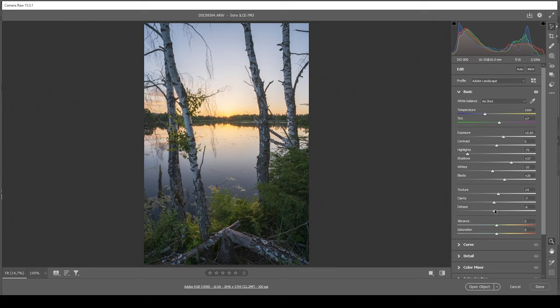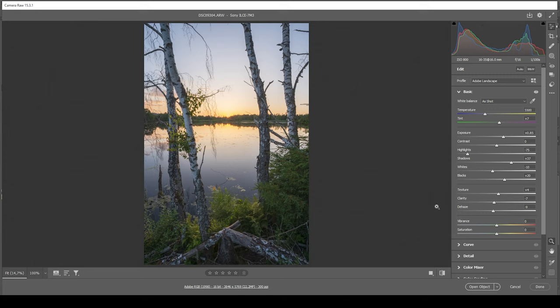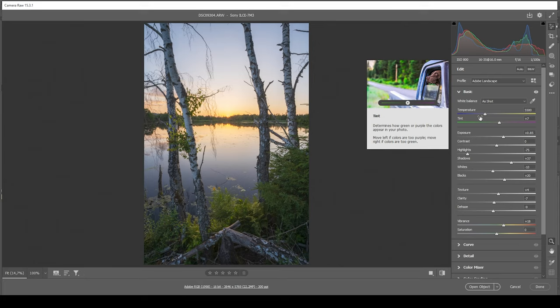Just keep in mind, bringing down the dehaze will make the image brighter, but this is looking very good. Now all that's left to do is to bring up the vibrance, and now from this point on we can work on the white balance.